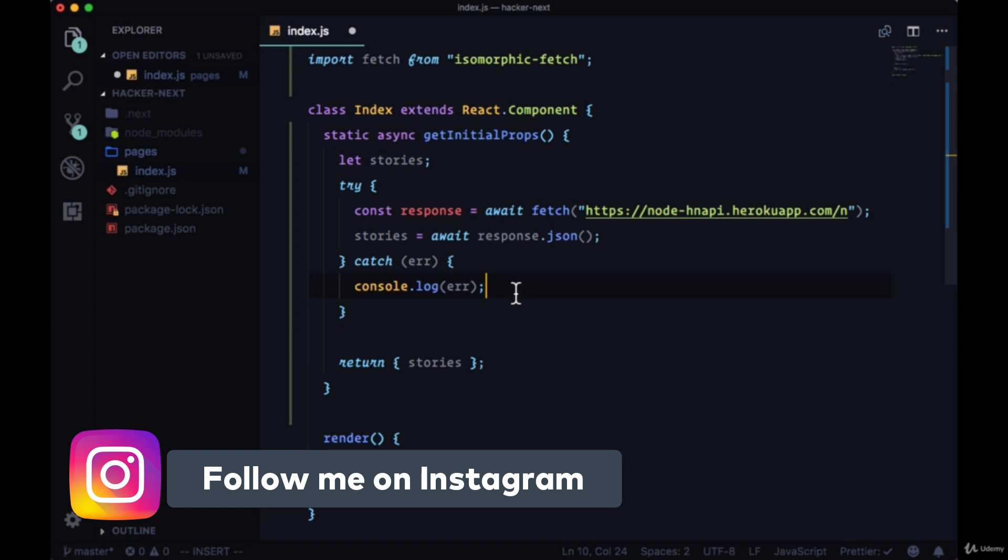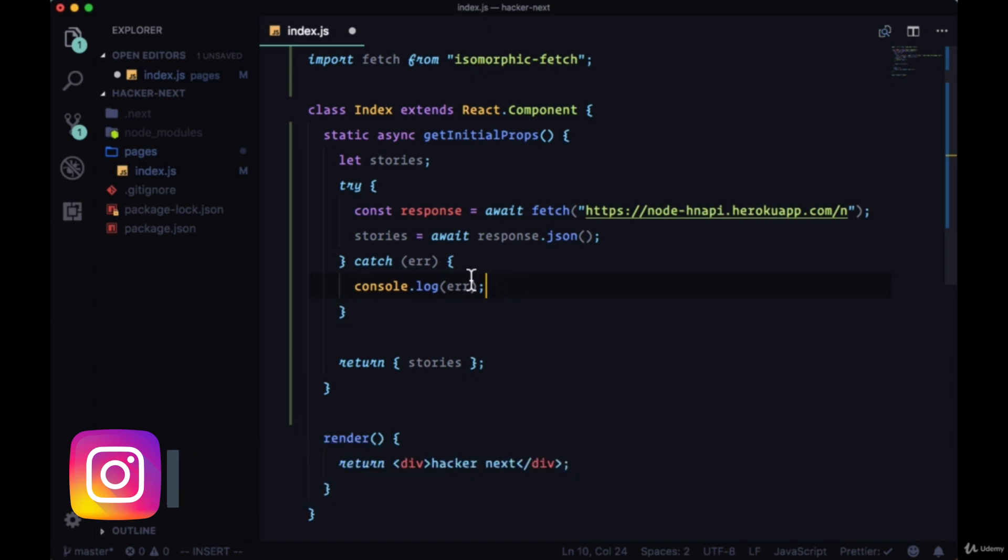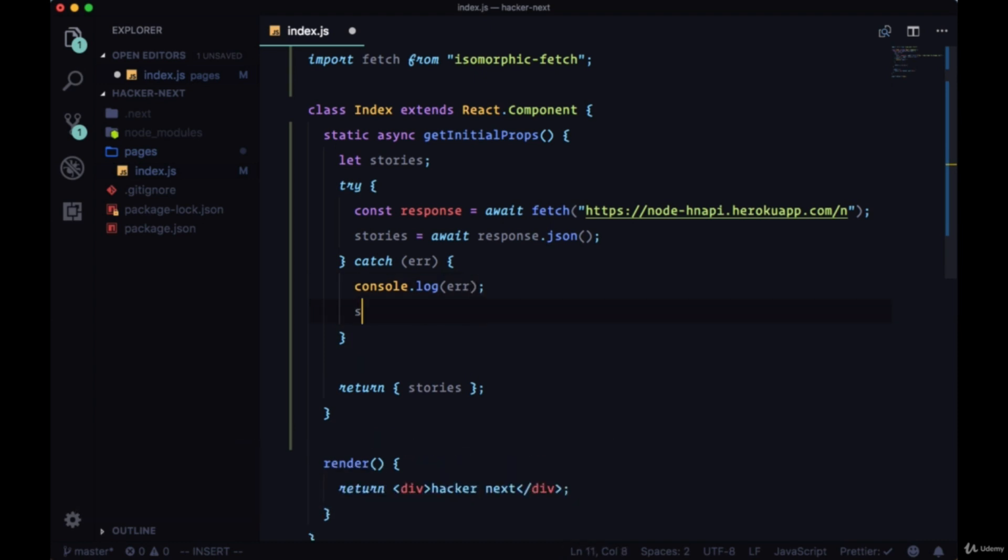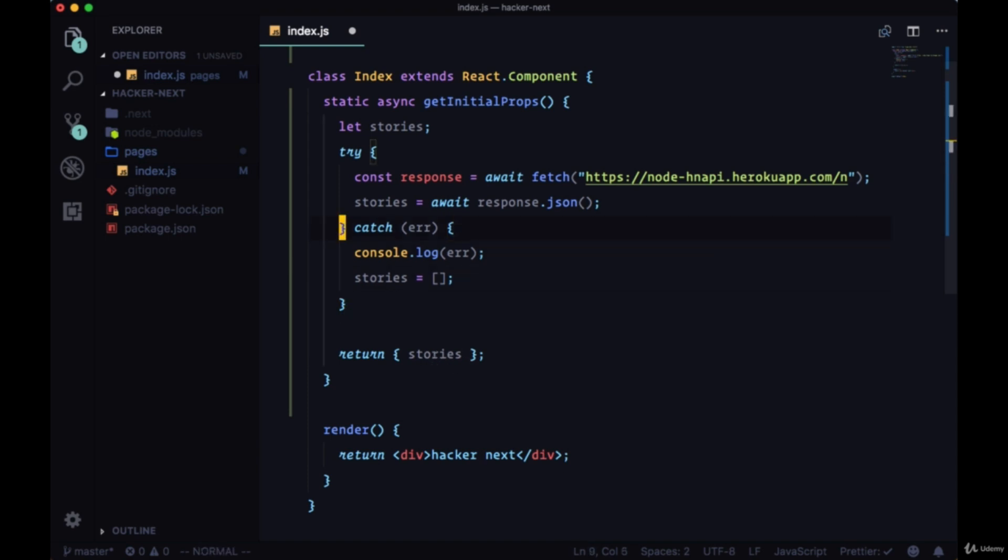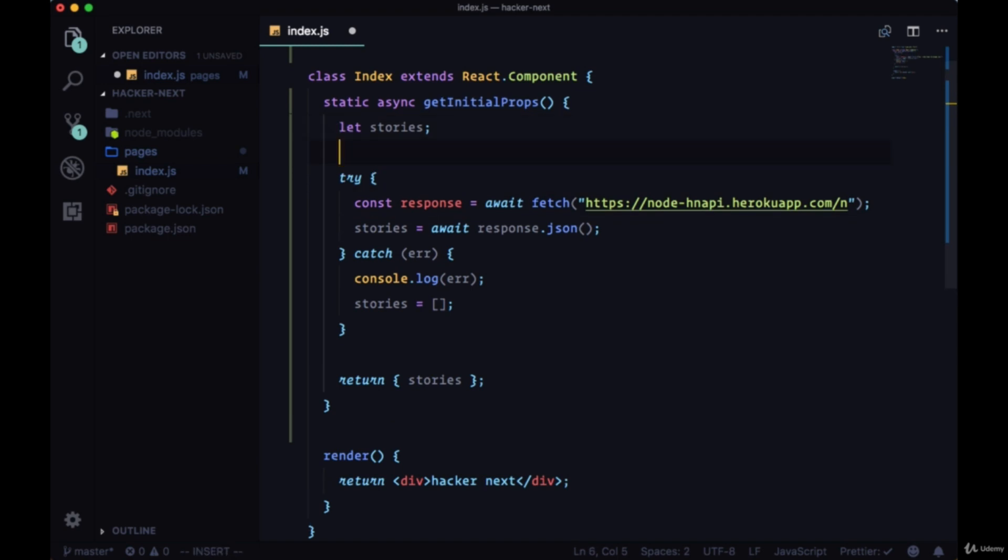That will allow us to successfully pass stories to our props. And in the case of an error, in addition to logging the error, we're going to set stories to an empty array. We're going to be iterating over our stories. So setting it to an empty array will allow us to not get any errors when it comes to looping over something that's not iterable, say for example, we're just giving it the value undefined.